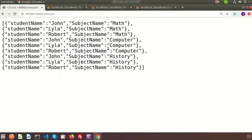Now if we run this we can see the output — one, two, three, four, five, six, seven, eight, nine. This is basically multiplying the number of records from the two tables.